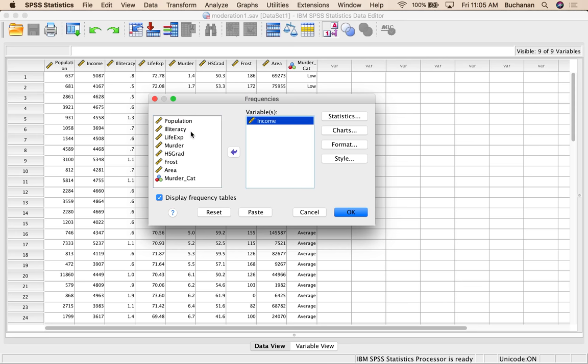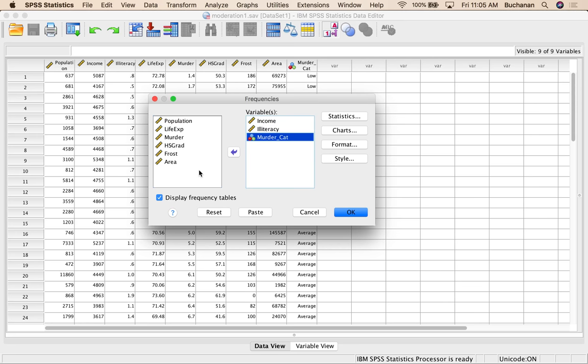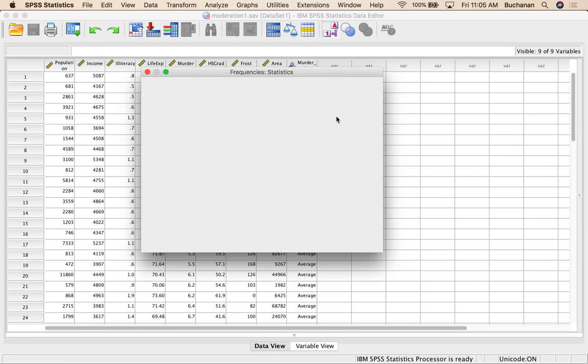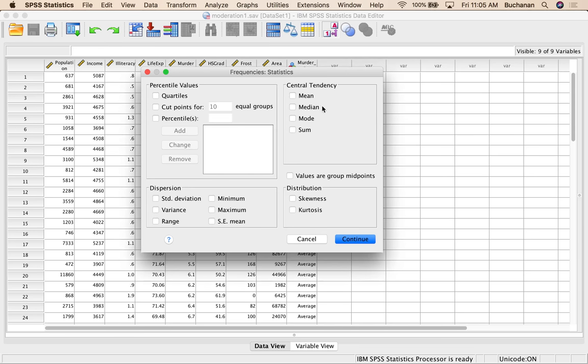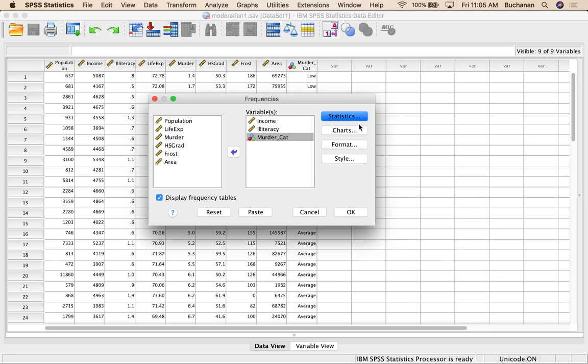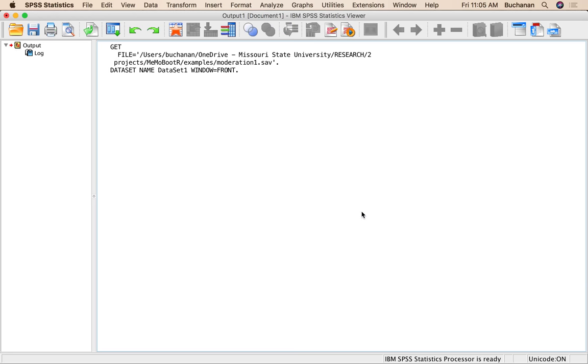Under statistics, I've got a couple of categorical ones. So I might want the mean, the min, the max, standard deviation. I'm going to leave frequency tables on, although that's not very helpful for income and illiteracy. It's good for a murder categorical variable, and hit OK. So what I'm really interested in is, is there any missing data? Nope. How do these look? So it gives me the mean over here, which I wish it wouldn't, but are these within the range of the expected values?